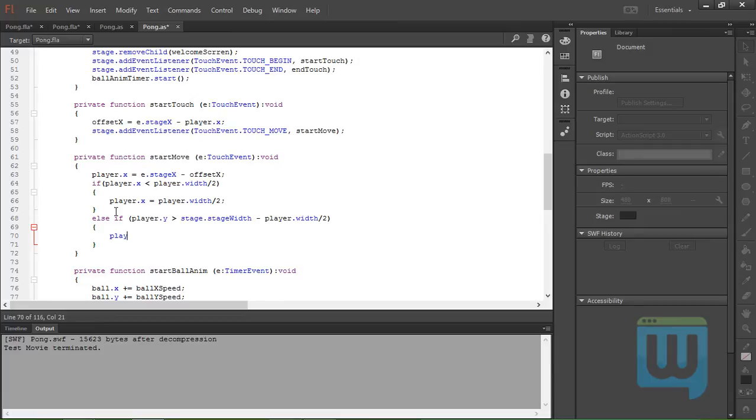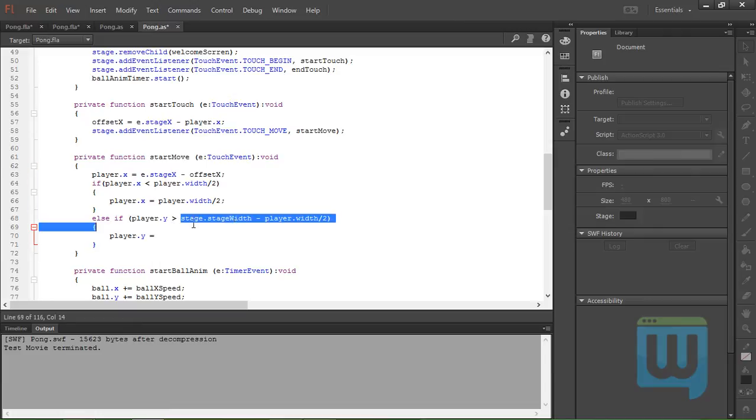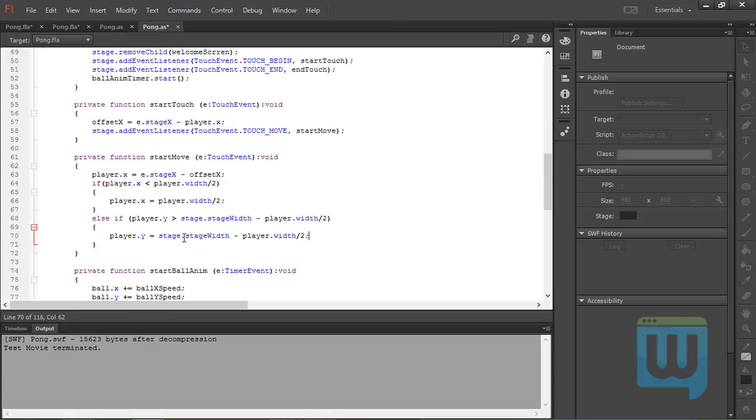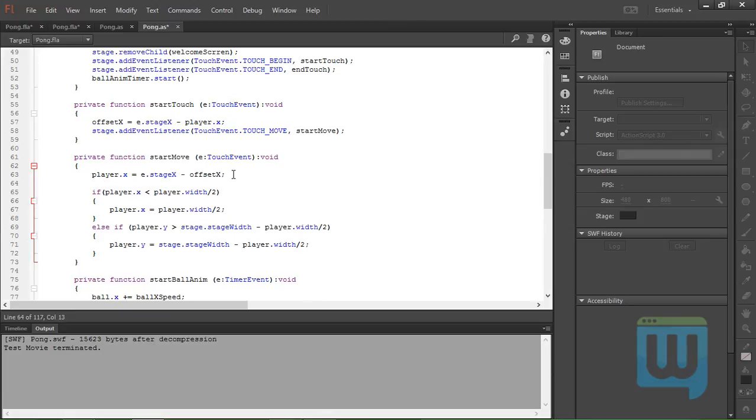player.y will be equal to this guy right here. Copy, paste, semicolon to end the statement. And that does it for the startMove function.